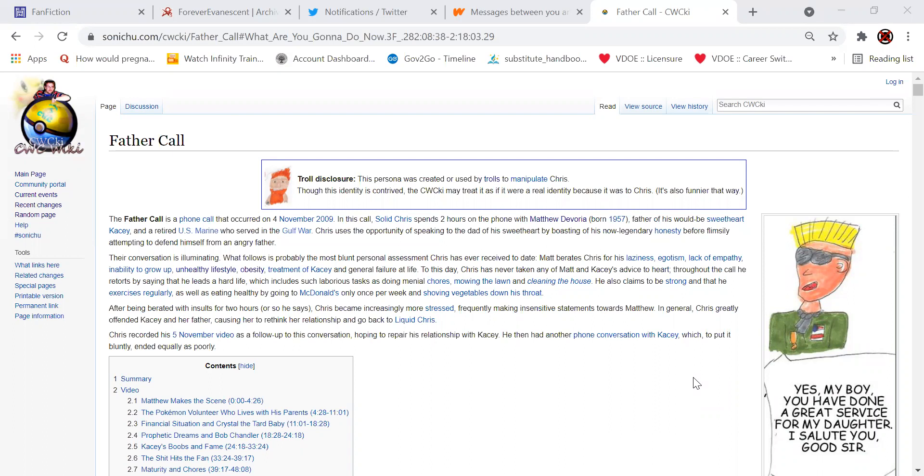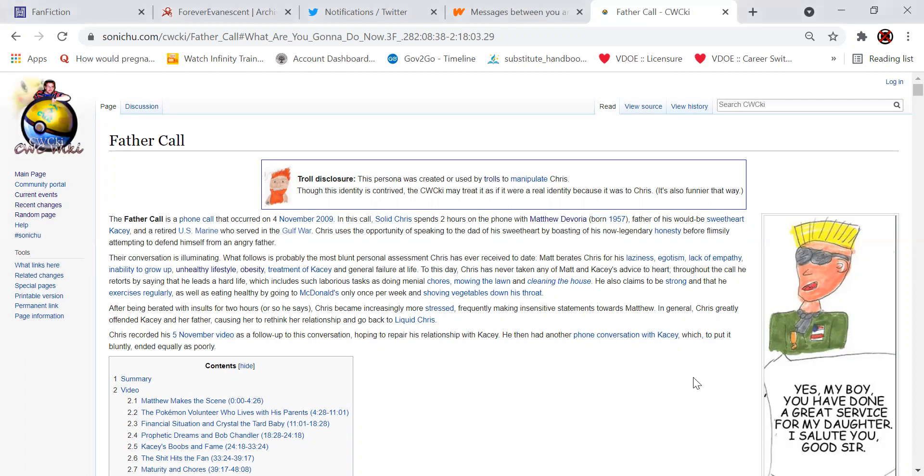I think it was the same troll that played Liquid Chris. I think I heard that somewhere, but I don't know. And I don't think it's ever been really said either, but I did hear rumors it was Liquid Chris who did it. So we're going to talk about the call. There's like a big summary and video. I'm only going to go over the summary. And if you want to look at the transcript, you're more than welcome to.